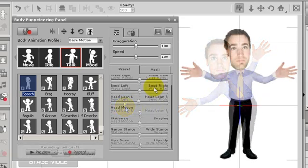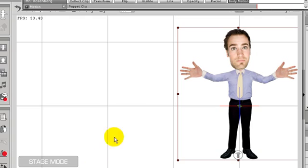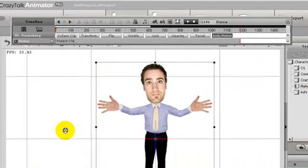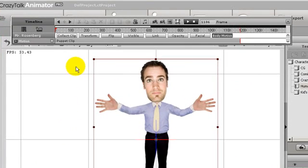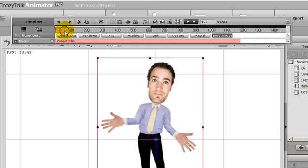Now I'm going to open the timeline and play back the animation. As you can see, it remains as one long clip in my body motion track, and all the alterations I made in real time are included with the animation.